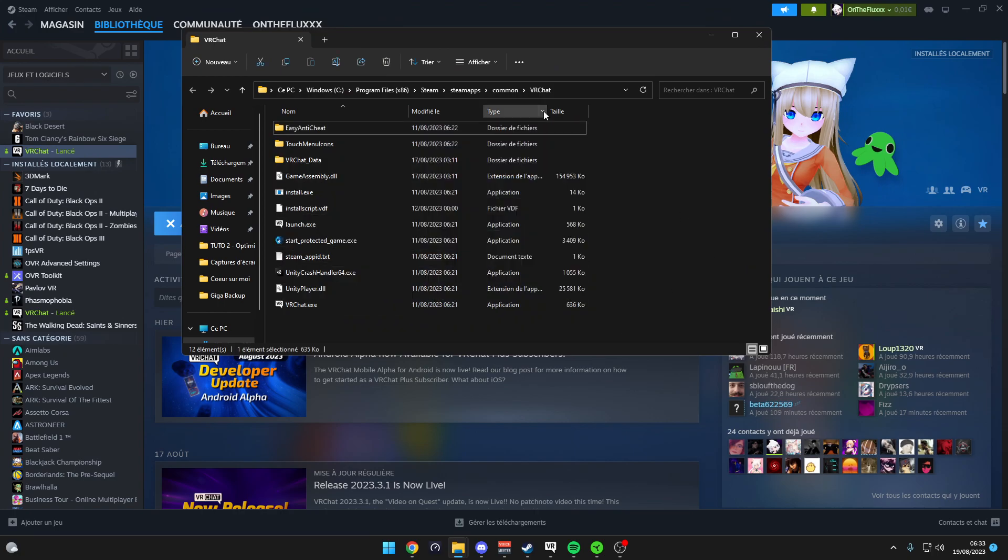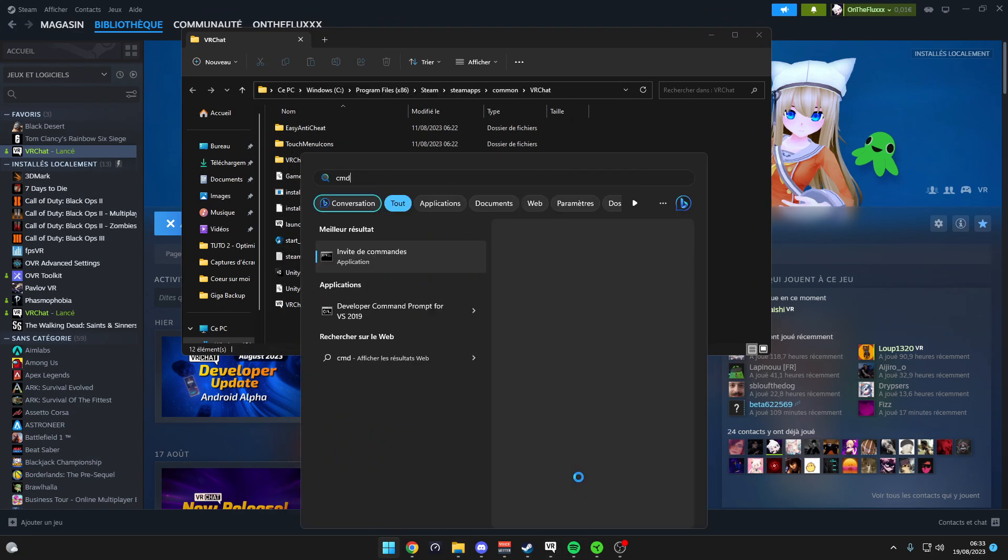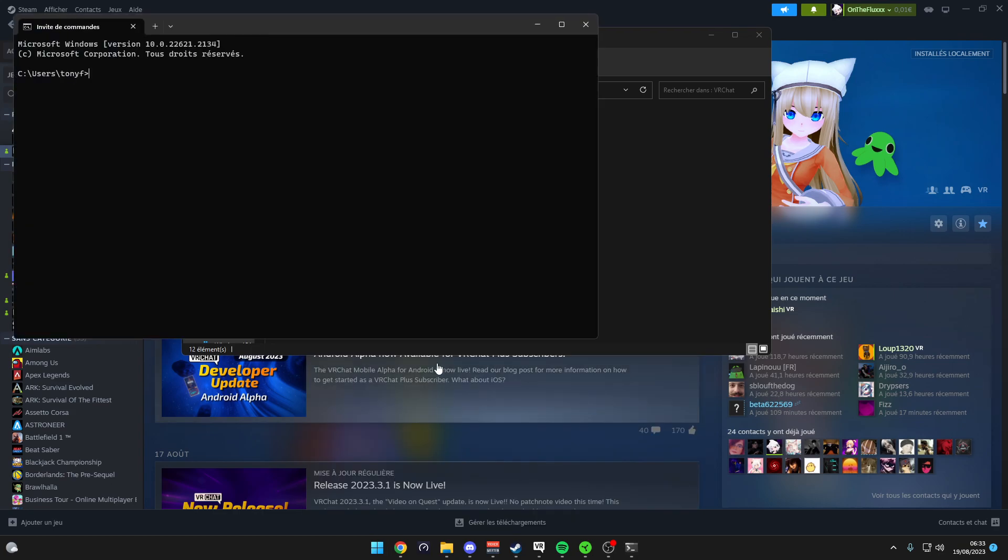Then when you're here, you copy everything above, then you open CMD. You put CD space and you paste the location.